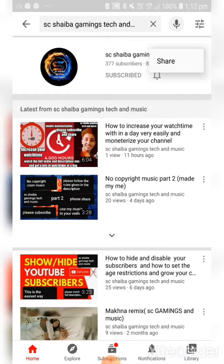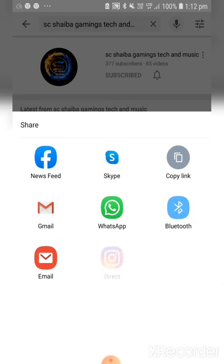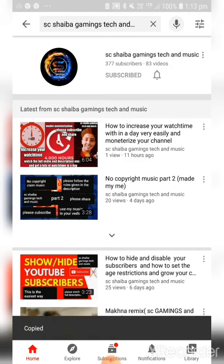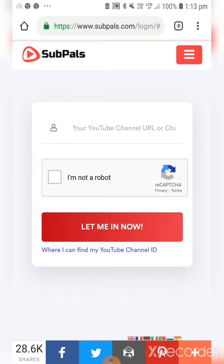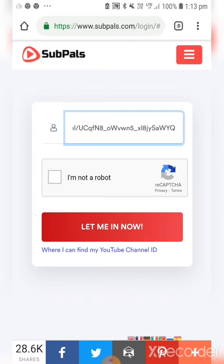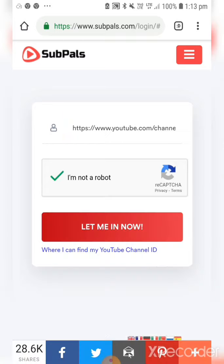My account has come up. I will copy the link — my link is copied. Now paste it here. Then you have to verify that you are not a robot, and after that click on 'Let Me In'.